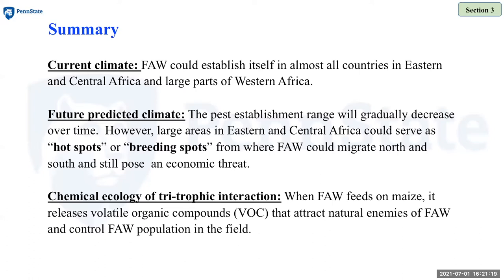However, a large area in Eastern and Central Africa could serve as a hotspot from which fall armyworm could migrate to the north and south and pose an economic threat during favorable seasons. When fall armyworm appears on a maize plant, it releases volatile organic compounds that provide fall armyworm-specific information to natural enemies, attracting them from a distance to control the fall armyworm population in the field.